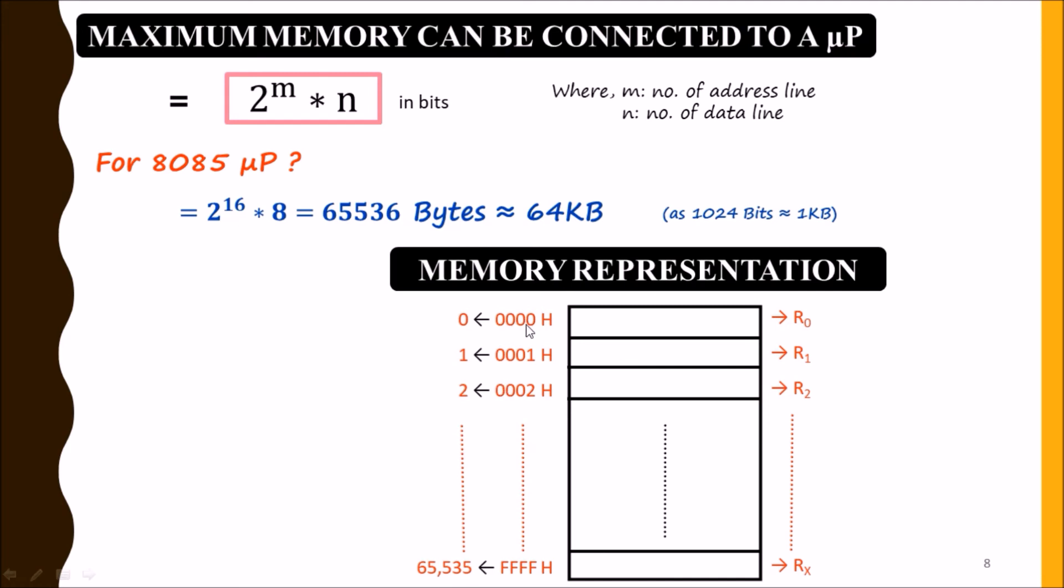Each memory location, meaning each register, will be 8 bits in length. So total bits present in this memory device will be 64 kilobytes.